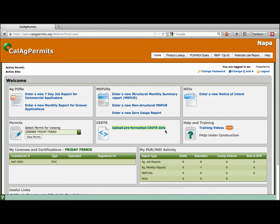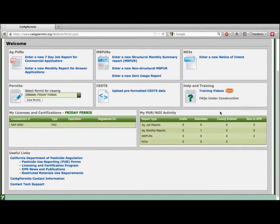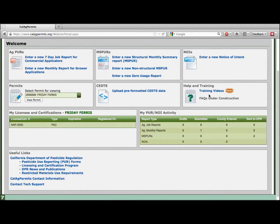If your permit requires that you submit Notices of Intent, you can start, submit, view, and print your Notice of Intent by clicking here. In this section, My PUR NOI Activity is a summary of reports entered or worked on. You can see Friday Farms has submitted one Ag Monthly Report.